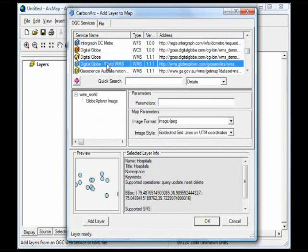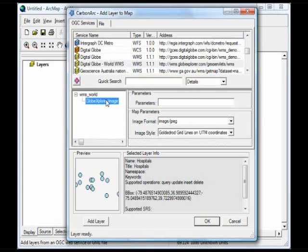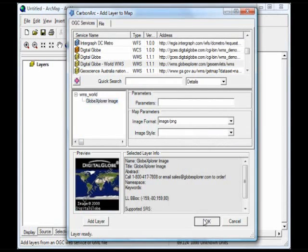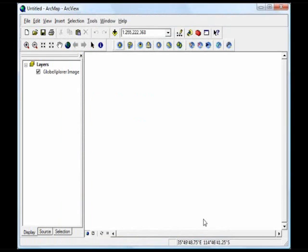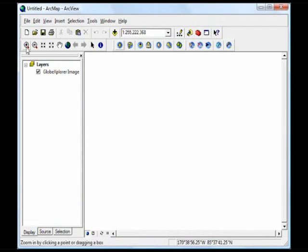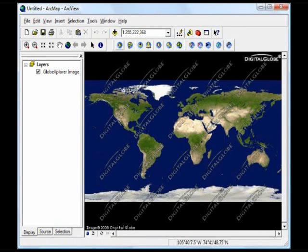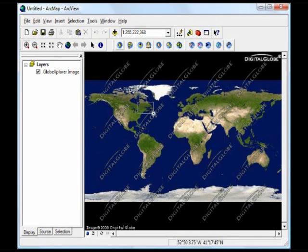I can access web coverage services, but in this case let's access a web map service from DigitalGlobe. This is a free service of watermarked world data. This is satellite imagery.